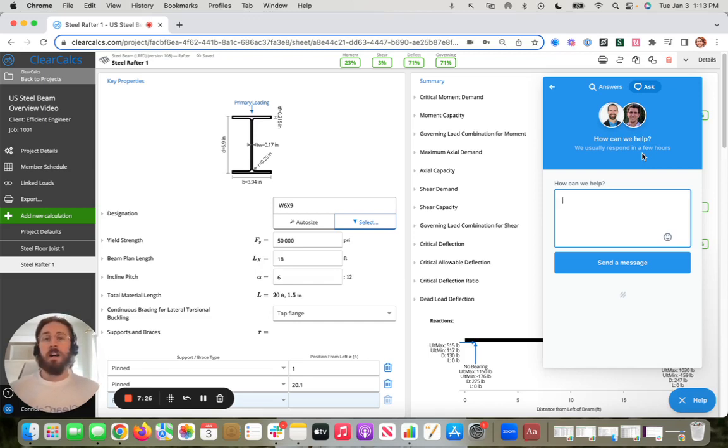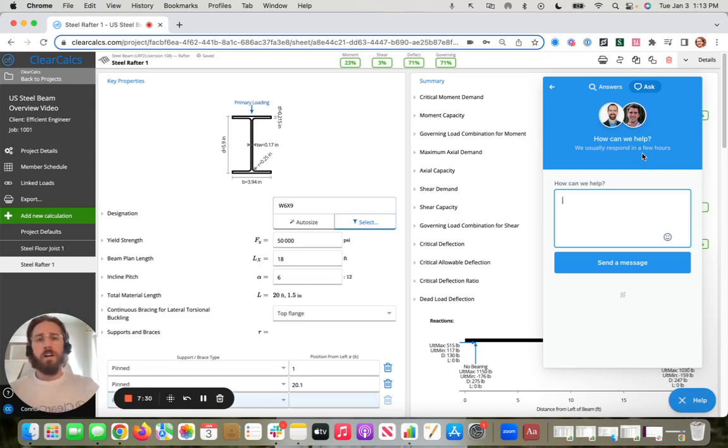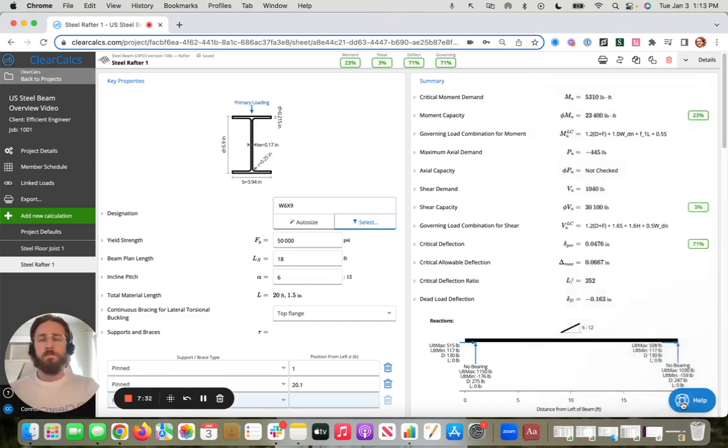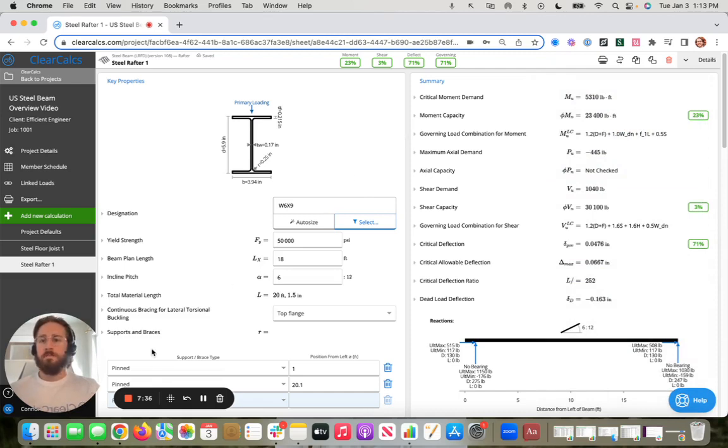So I hope this video helps with this US steel beam calculator overview and look forward to connecting in the future.